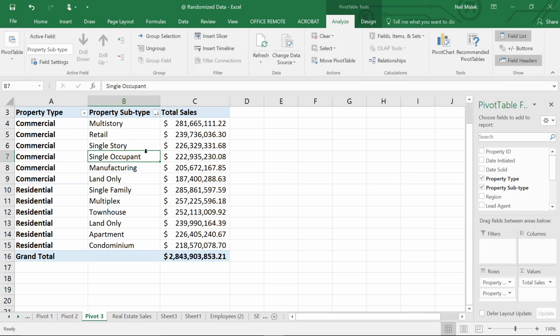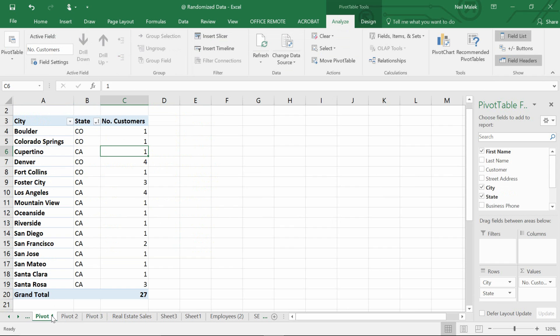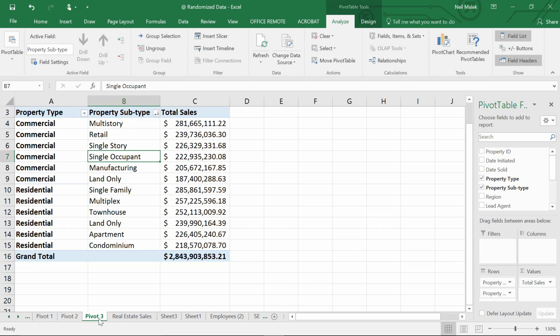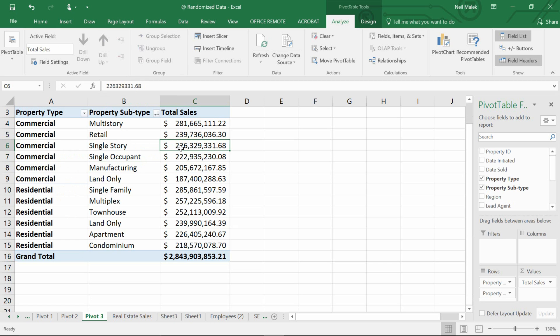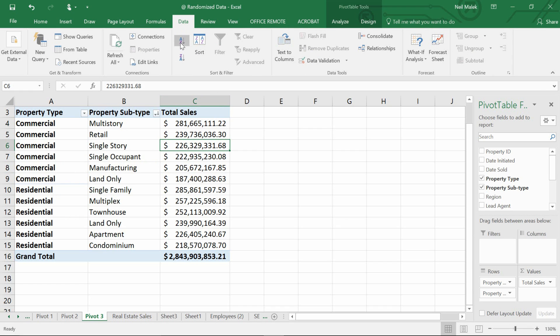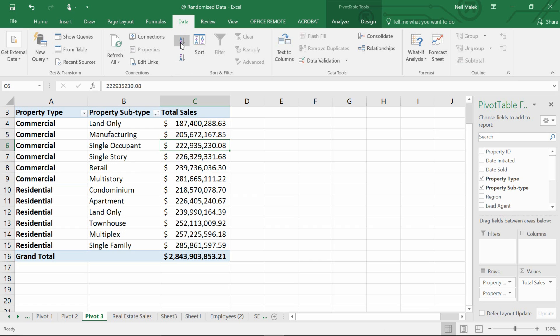So you can see that this looks an awful lot like pivot table one now, where I have the city name next to the state and then the number of customers over to the side. Same way here, pivot table three: I have the property type next to the property subtype next to total sales. What you'll notice here is that for my major category over here on the left, there are a few different commercial property types. So if I go to total sales and sort it A to Z on the data tab, you'll see that commercial is sorted in numerical order and also residential is sorted in numeric order.